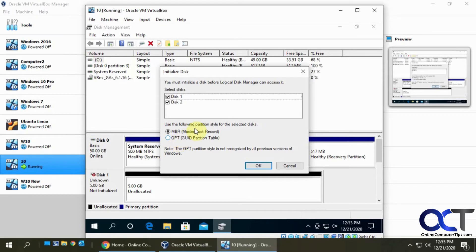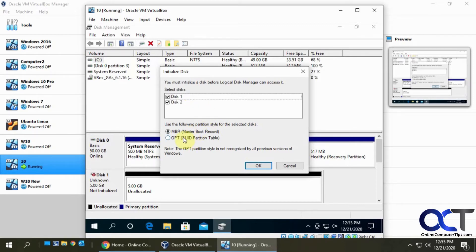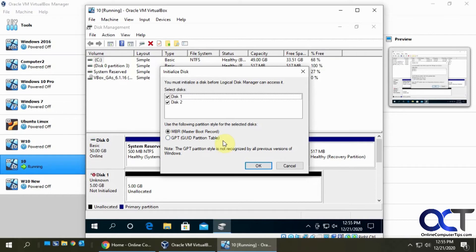If you have something larger than two terabytes, you're going to want to use GPT, which is the newer standard. You can have multiple partitions—I think it's 128 for Windows—and much larger hard drive sizes. So we're going to pick GPT and click OK.